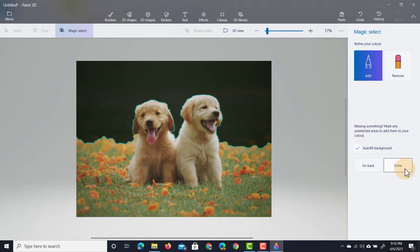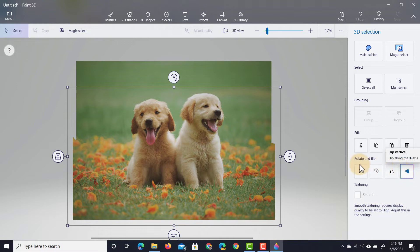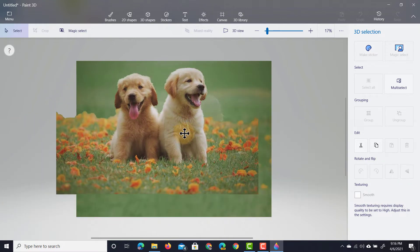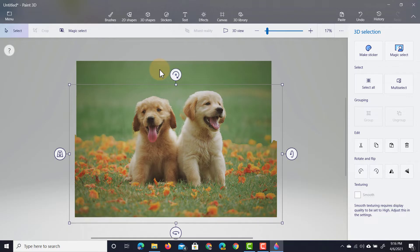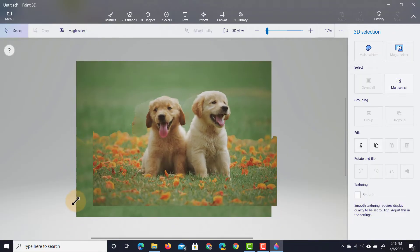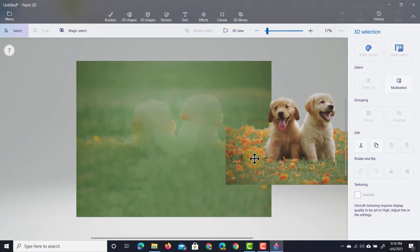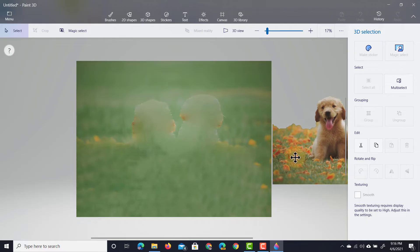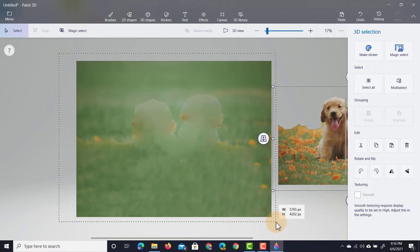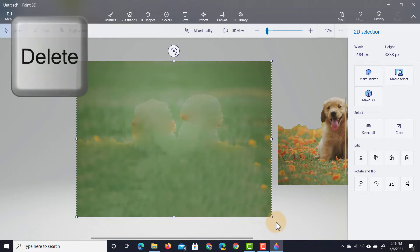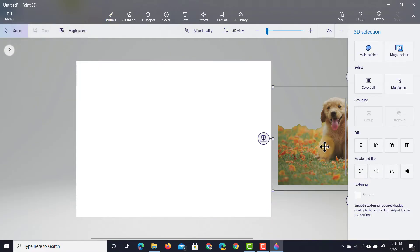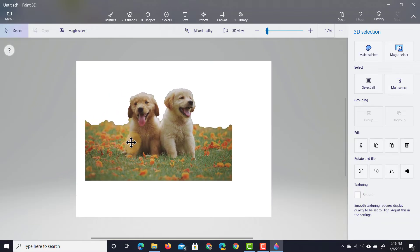Here we are. We now have our image with those puppies and the grass. We can move those around and then we also have our background, and the background is completely separate from this image. We can also resize these and move them anywhere we want. Let's select our background and delete it, then move our image back into the picture.